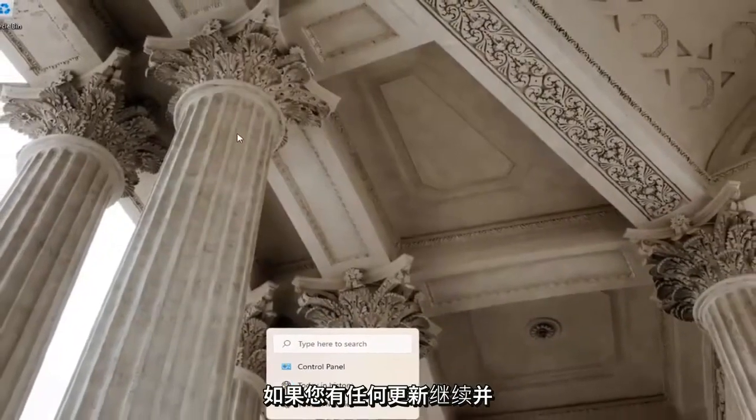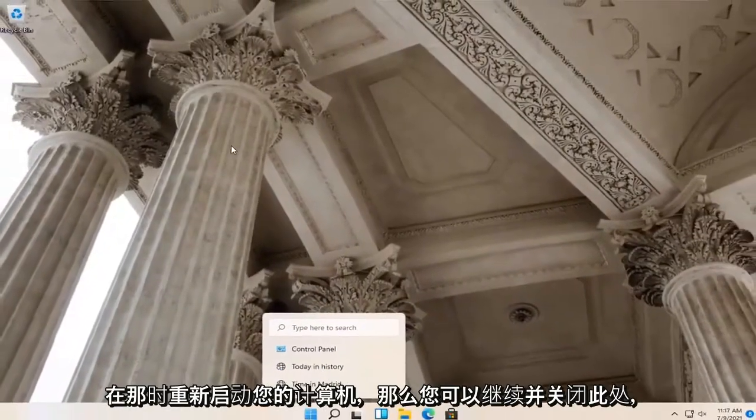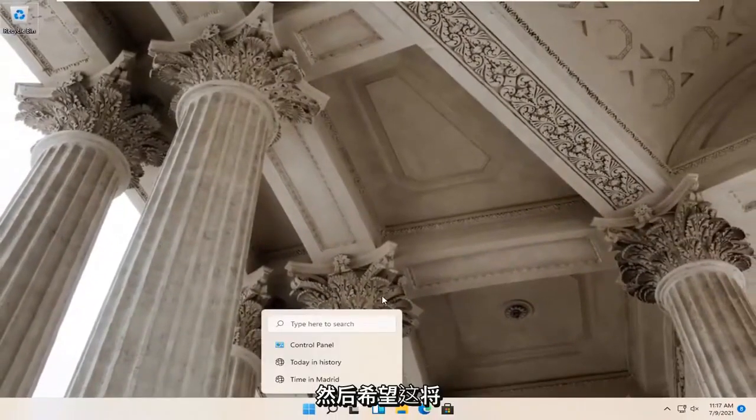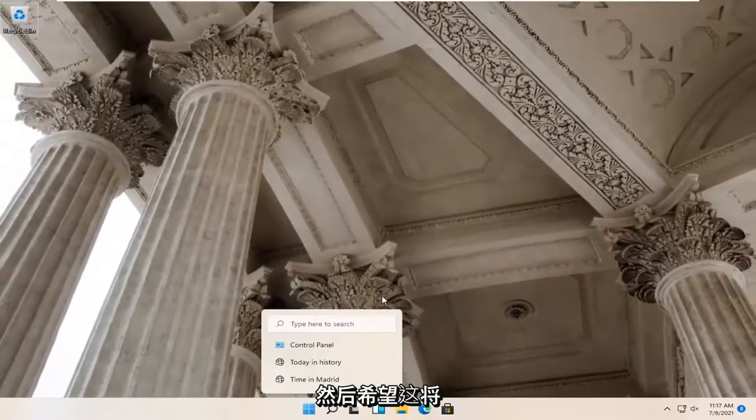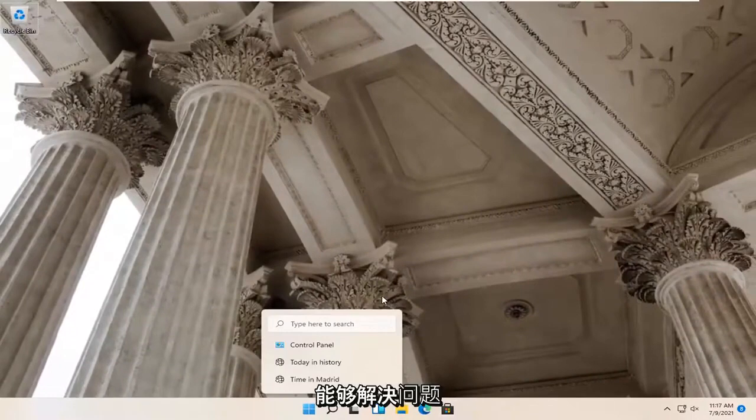If you had any updates, go ahead and restart your computer at that point. And then hopefully that would have been able to resolve the problem.